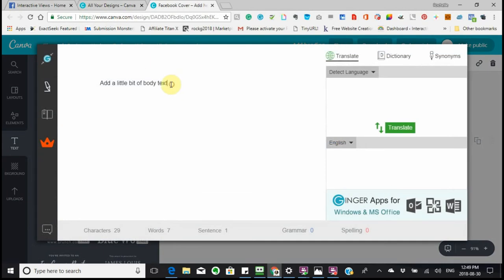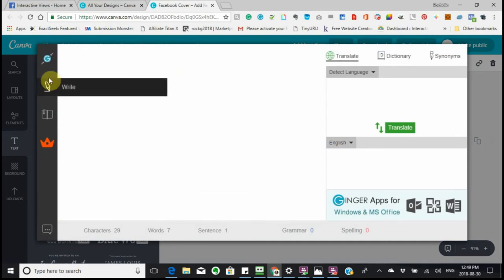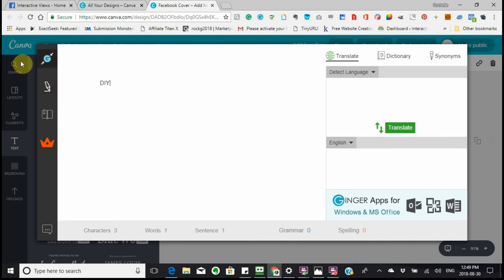I can edit the text through here. I'm going to type 'DIY WordPress Tutorials' as the body text.